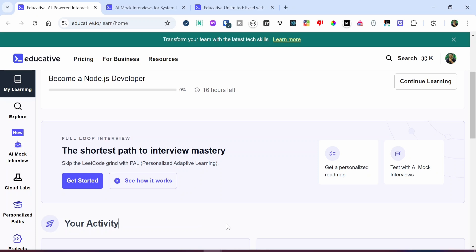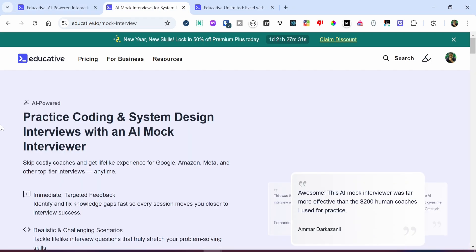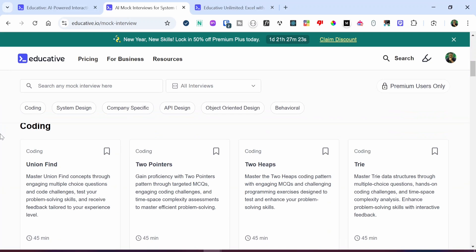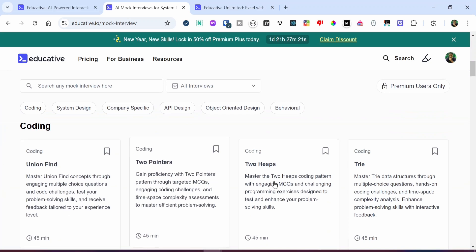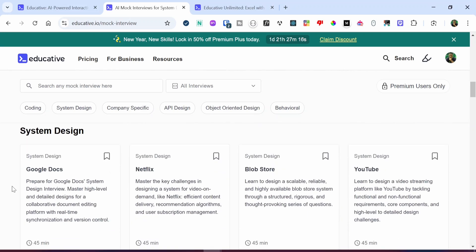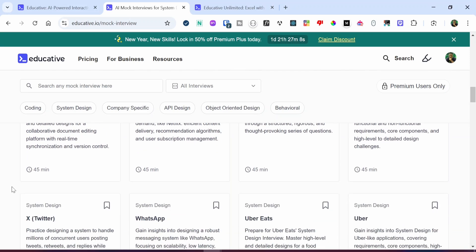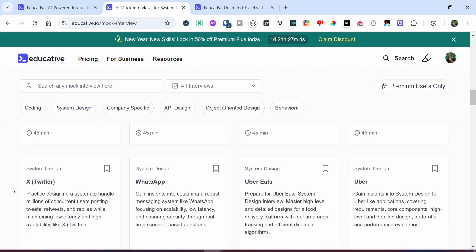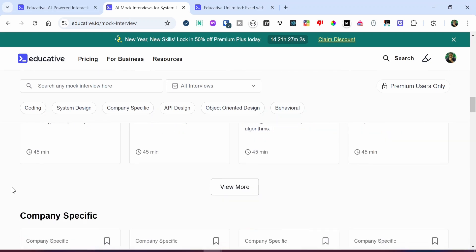One interesting thing about Educative that I really love is the AI mock interview section. Under this section, you get to practice coding and system design interviews with an AI mock interviewer. If I scroll down, you can see the different sections, such as the coding section, which involves two pointers, union find, and much more. If I scroll further down, you can see the system design section, where you get to practice system design for platforms similar to Google Docs, Netflix, YouTube, X (formerly known as Twitter), WhatsApp, Uber Eats, and Uber, and much more.